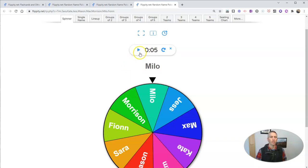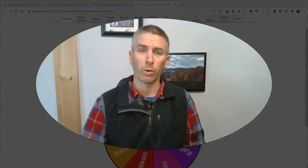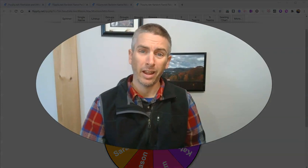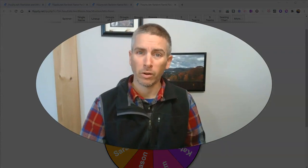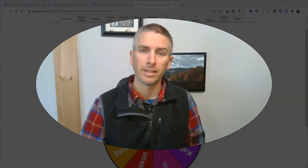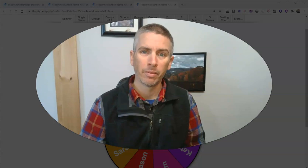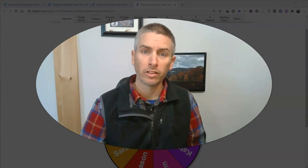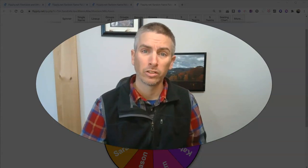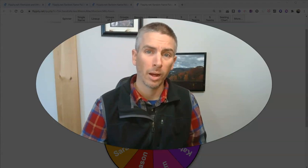So that's how you can create a random name picker and a random seeding plan generator using Flippity.net. As always, for more things like this, please check out freetechforteachers.com or subscribe to my YouTube channel.